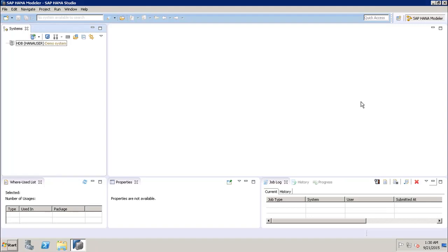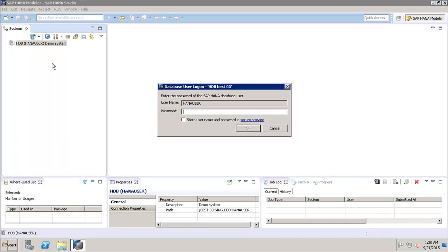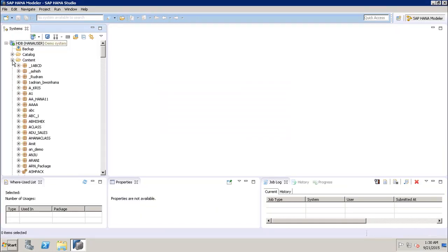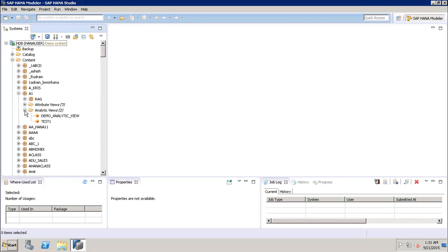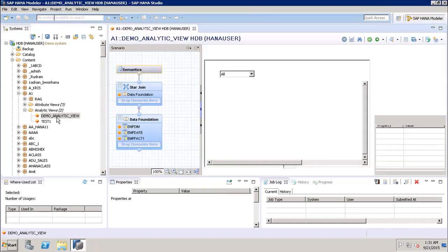Hello friends, welcome to Tutorials Point. In this tutorial we will see how we can add a variable to a modeling view in SAP HANA. First of all, let's connect to the SAP HANA system. After that we will go to the content folder where we have all the packages, and then we will go to the analytical view where we want to create the parameter or variable.